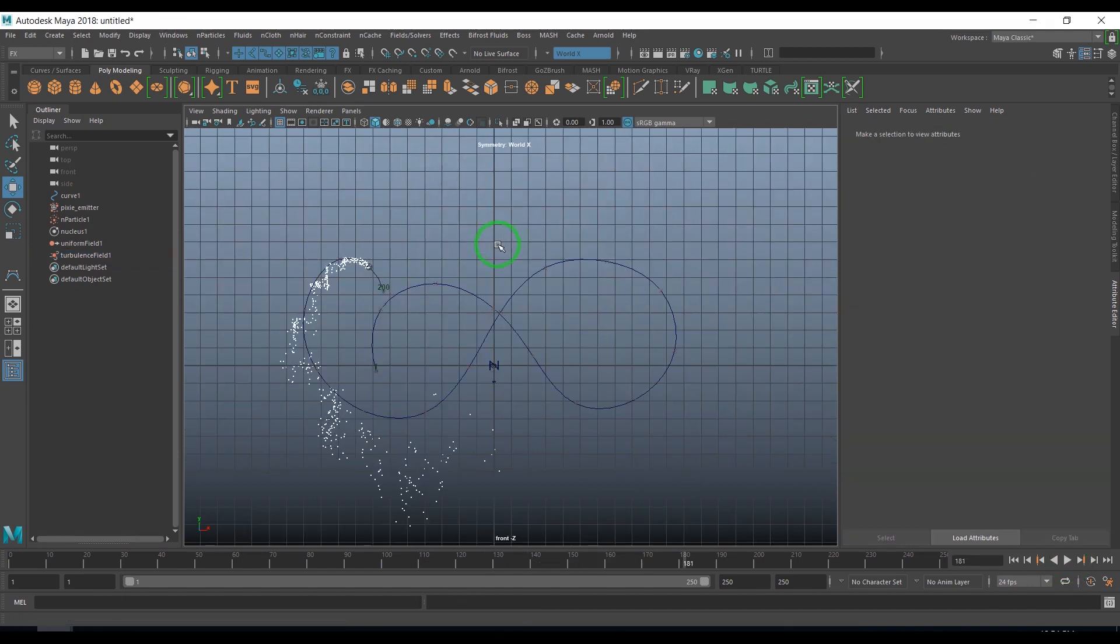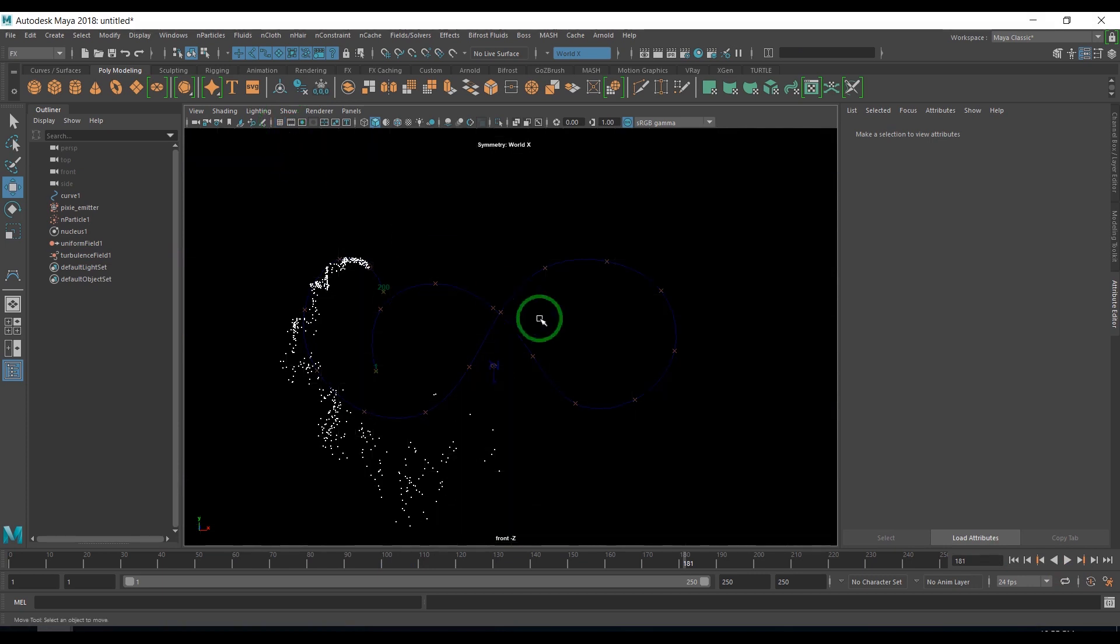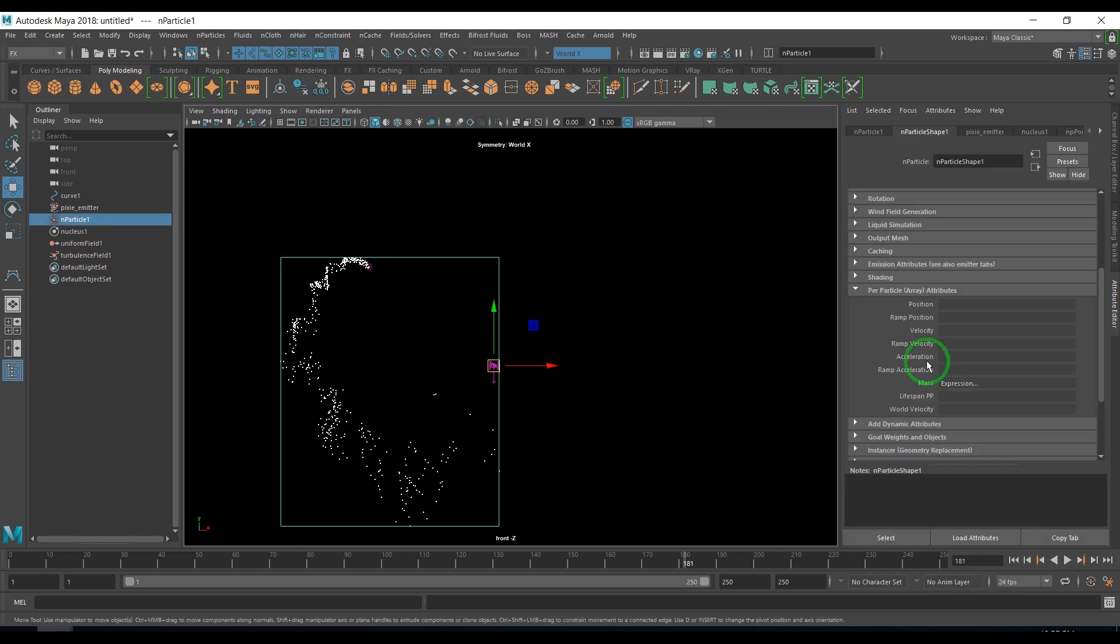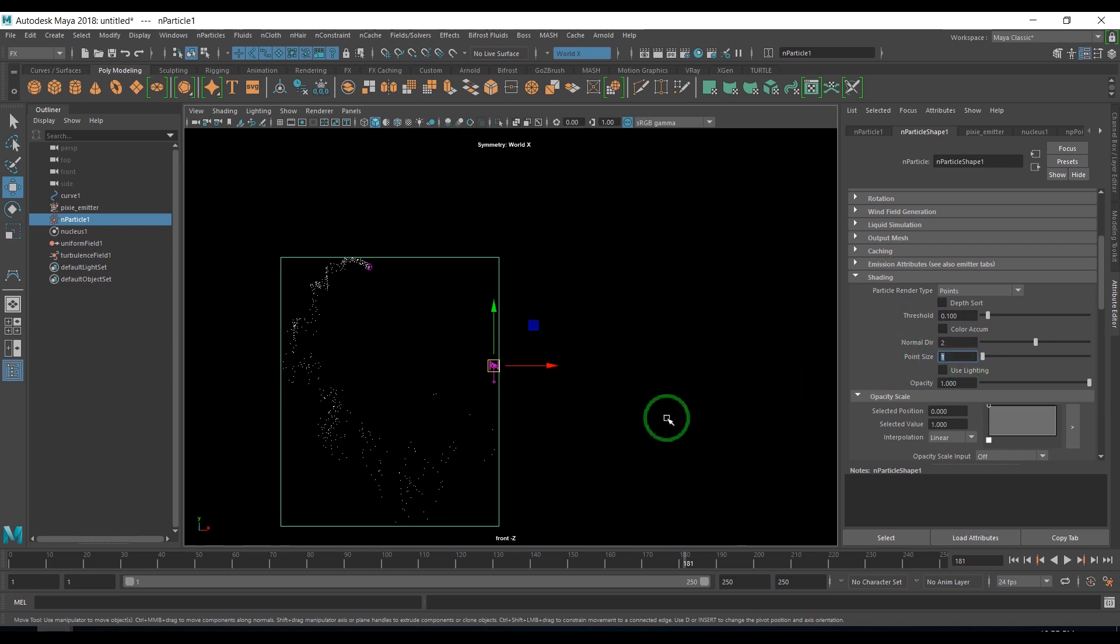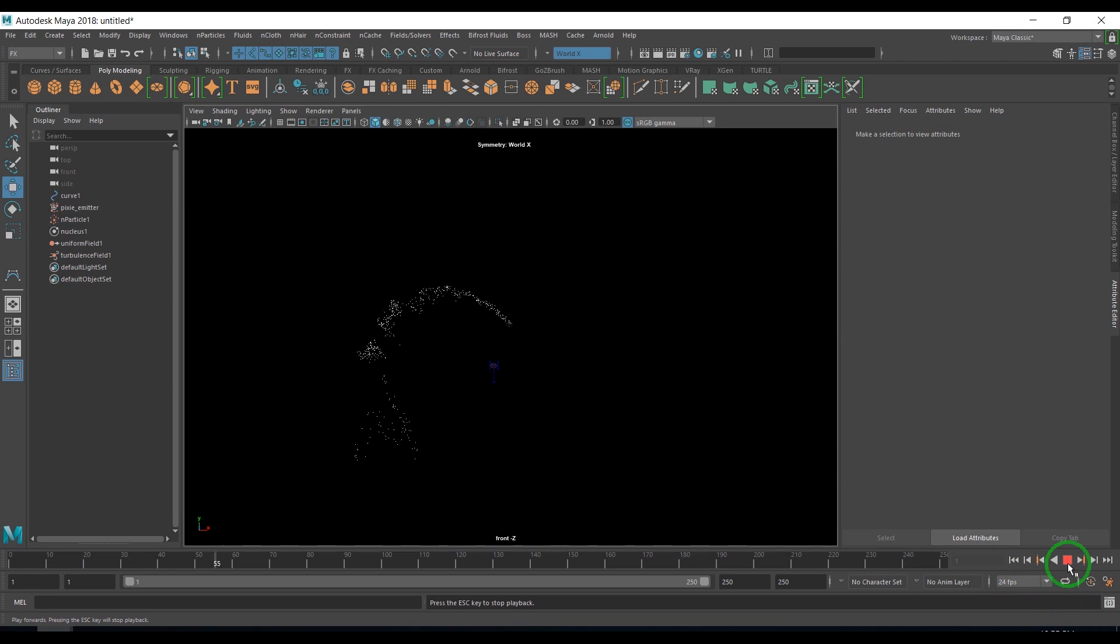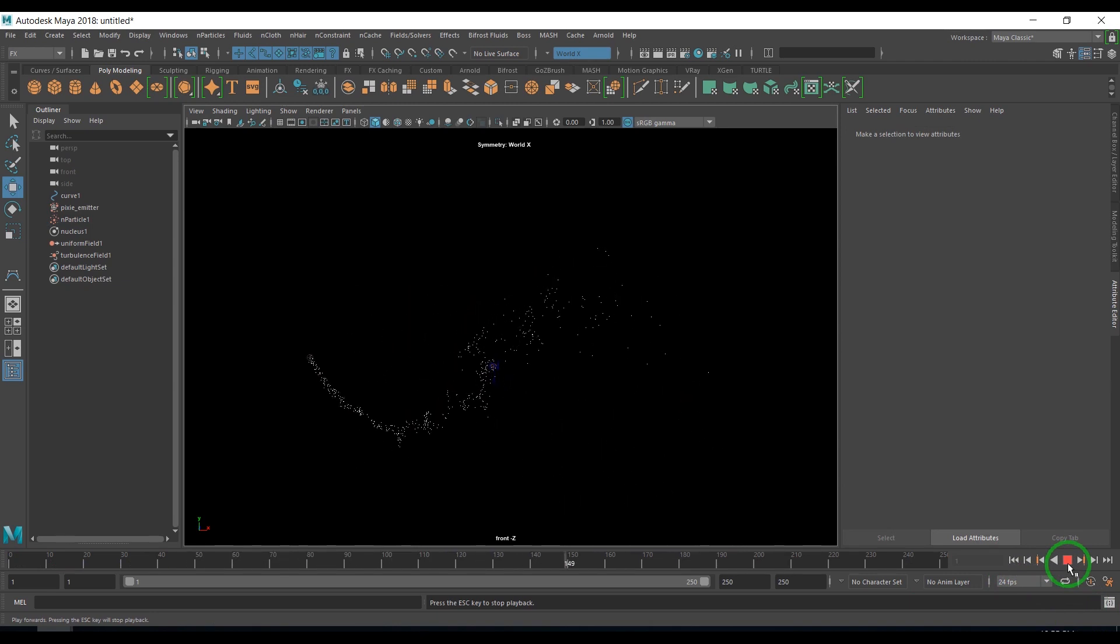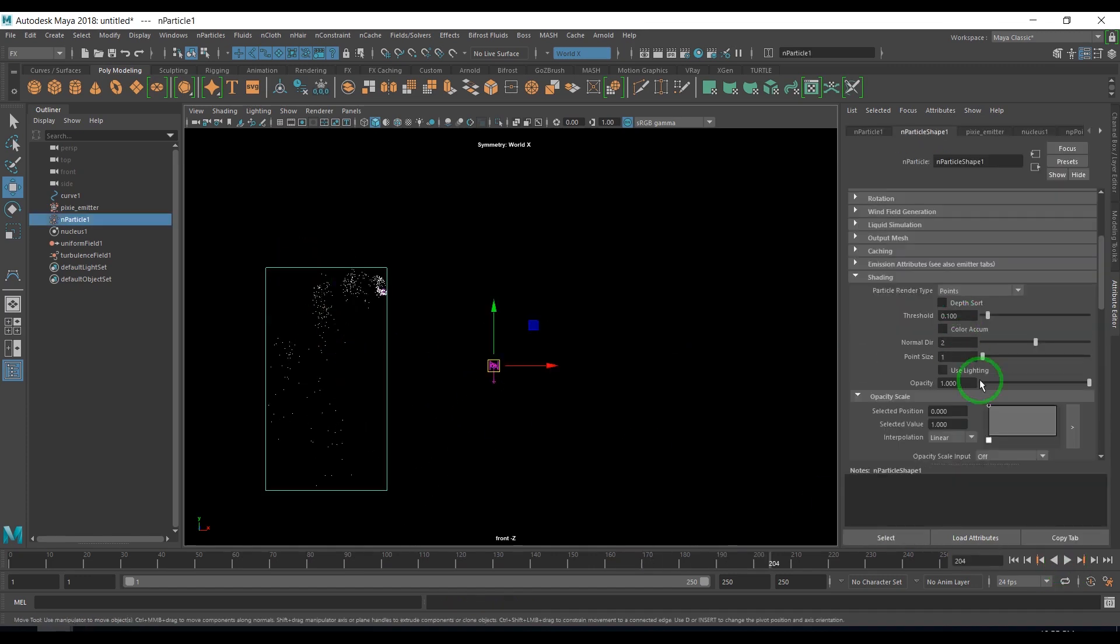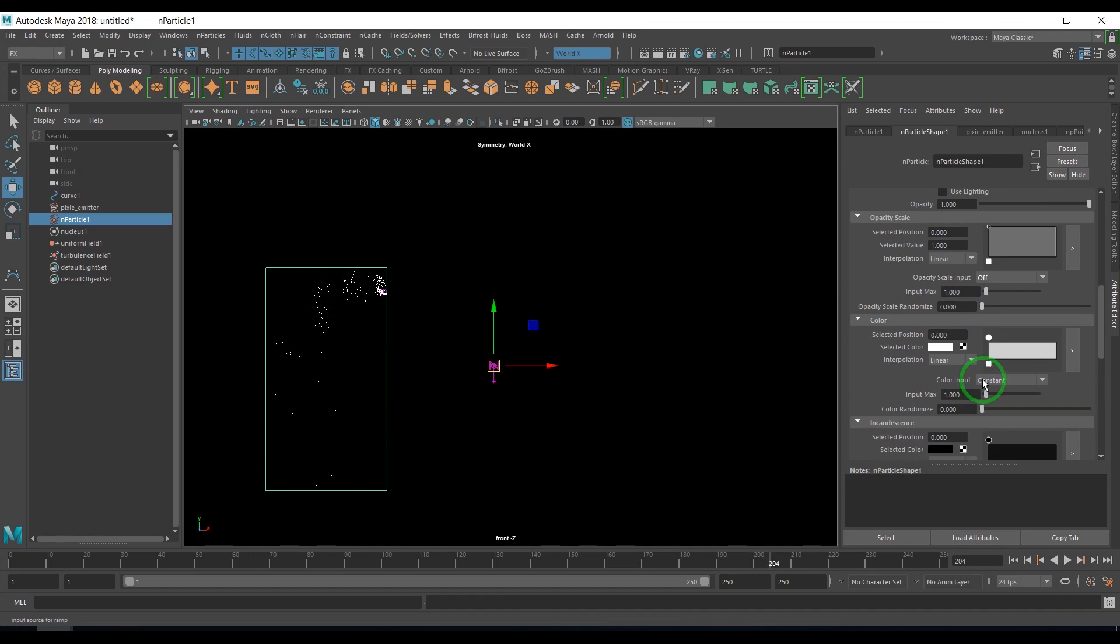I change the background, switch off the grid, switch off the NURBS curve, and select the particles. I'm going to change the point size to 1. Now let's play that.